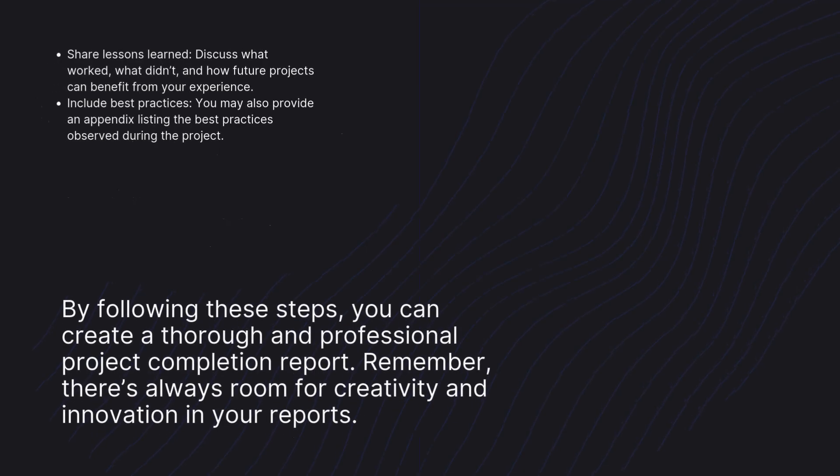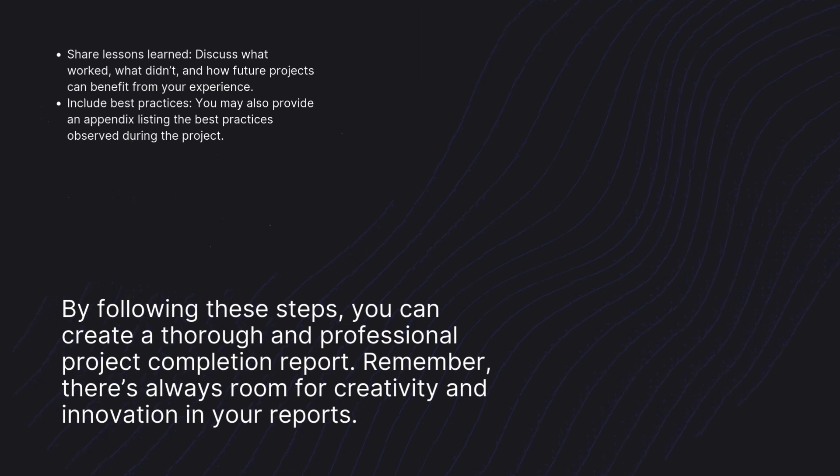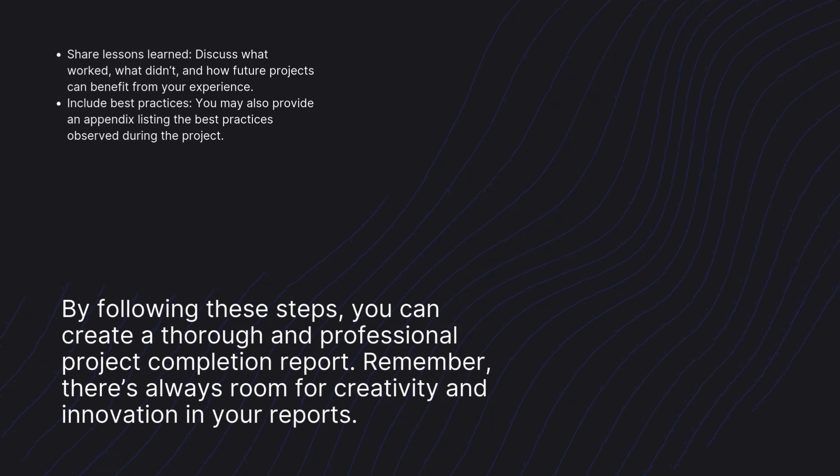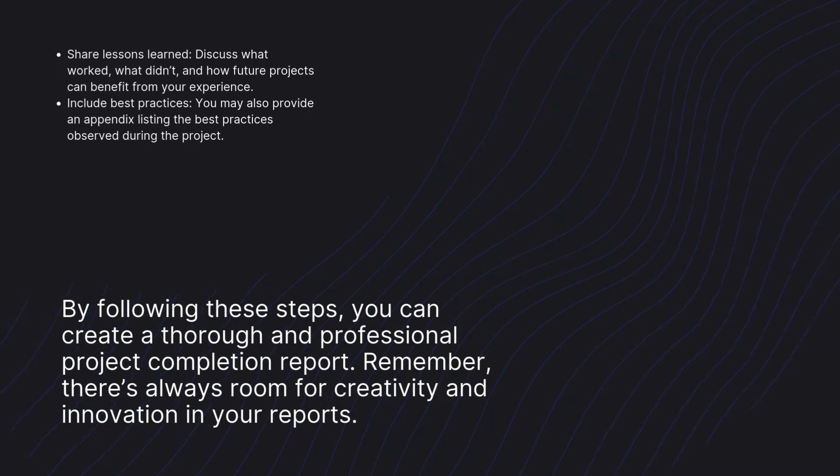Share lessons learned. Discuss what worked, what didn't, and how future projects can benefit from your experience. Include best practices. You may also provide an appendix listing the best practices observed during the project.